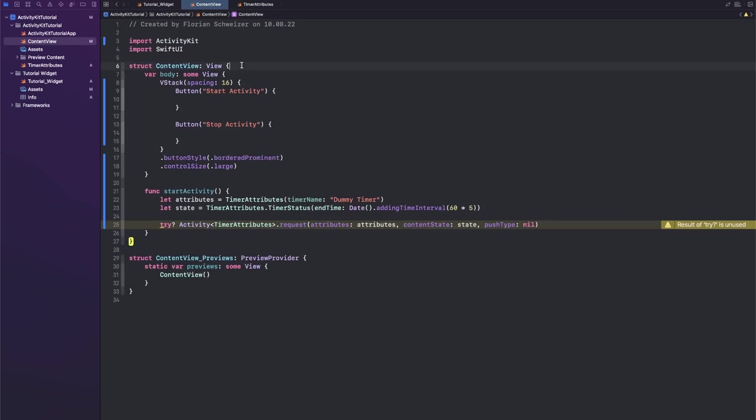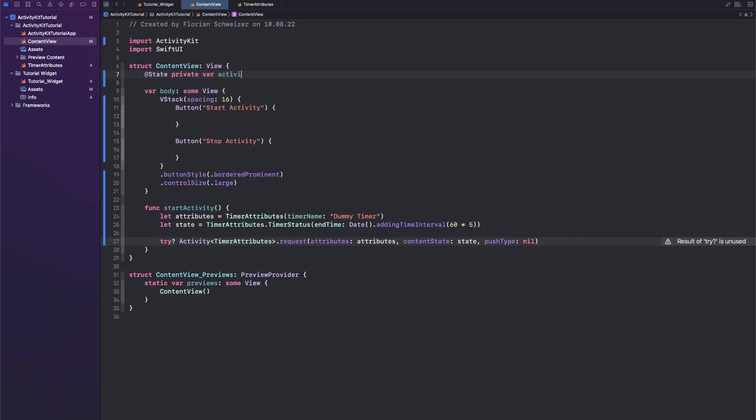Okay, this actually returns us an activity, so let's make sure to save that to a state variable. So we will create an @State private var activity and this is an Activity over the generic of TimerAttributes.